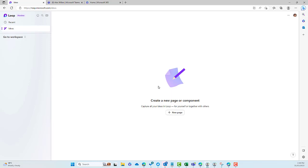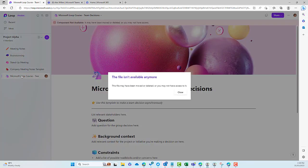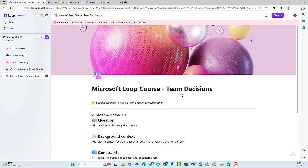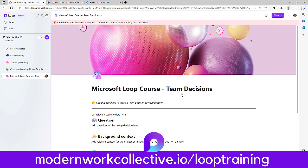But watch what happens when I remove or delete it from the Ideas section. In the top right corner we can hit Delete, or on the Ideas page click the three dots and hit Delete. The same dialog box comes up — I'll hit Delete. Now that has disappeared from my Ideas section. What happens when I go to Project Alpha? You can see I get an error message: "This file isn't available anymore — it may have been moved, deleted, or you may not have access." So when you delete a page from Ideas, it deletes it from any other workspace it was added to.